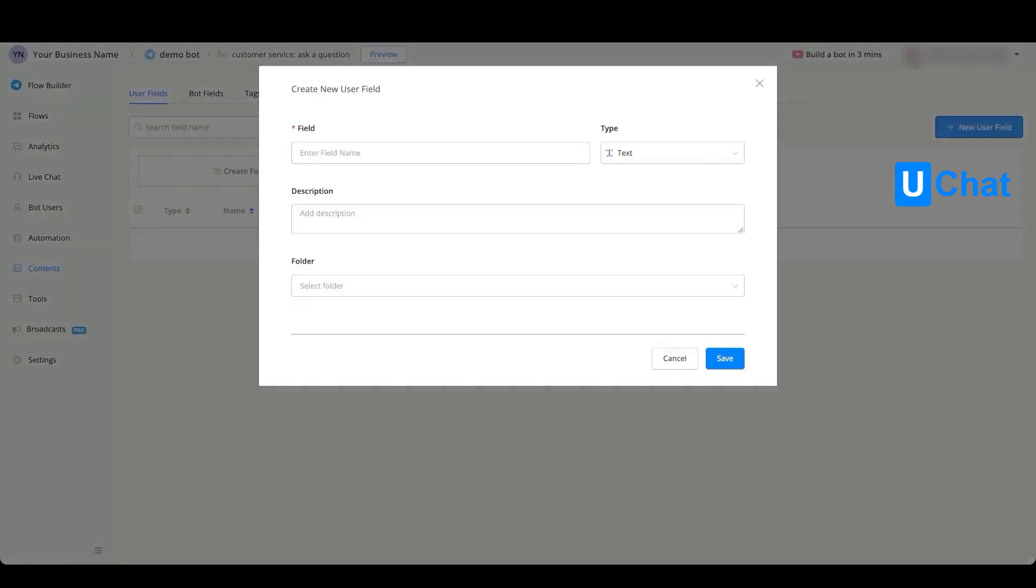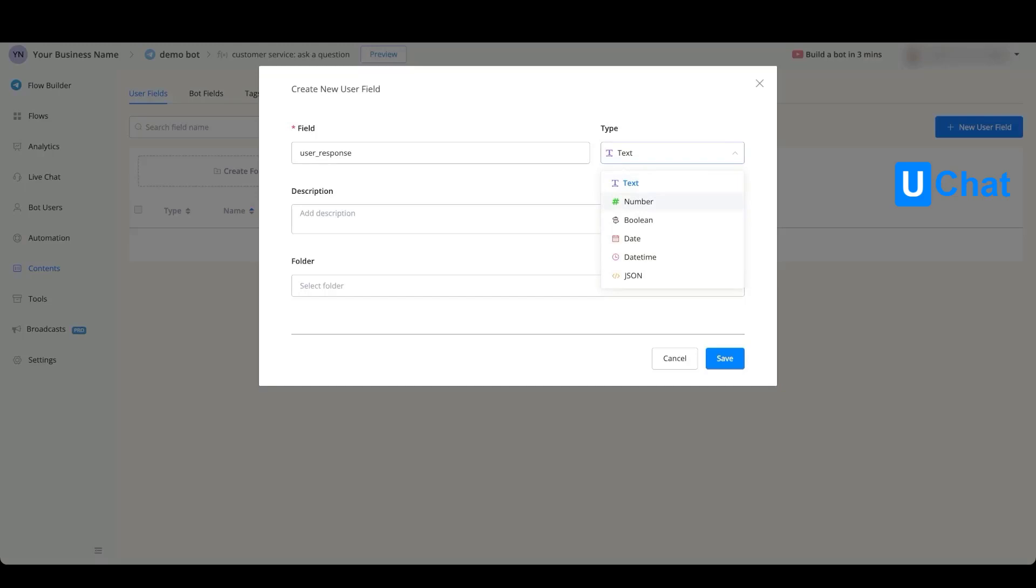You can give the field name, and on the right-hand side you can determine the type of user field this needs to be. If we press the drop-down, you will see that you will have a selection from text, number, boolean, date, date-time, and JSON user fields.